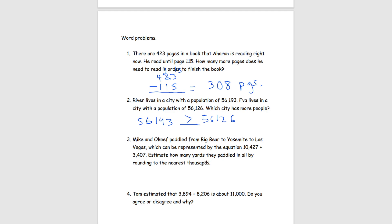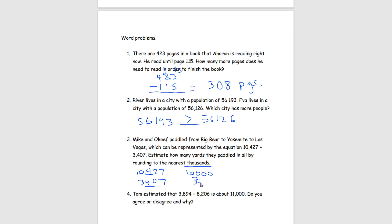For our last problem: Mike and O'Keefe paddled from Big Bear to Yosemite to Las Vegas, represented by the equation 1,427 plus 3,407. Estimate the total yards they paddled by rounding to the nearest thousands. We look at the hundreds place — both 4s round down. So 1,427 becomes 1,000 and 3,407 becomes 3,000. Adding these together gives us an estimated total of 4,000 yards.